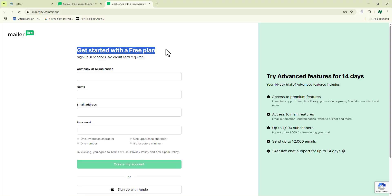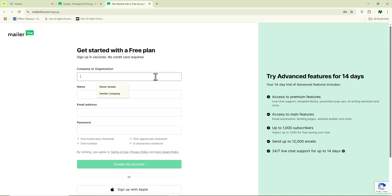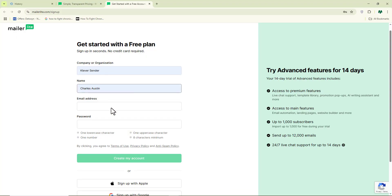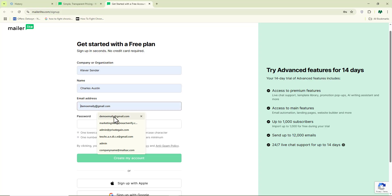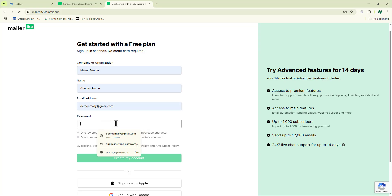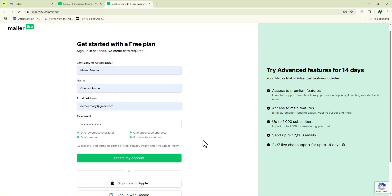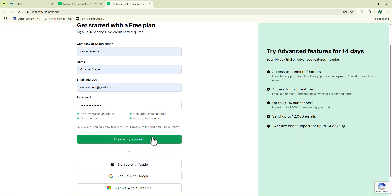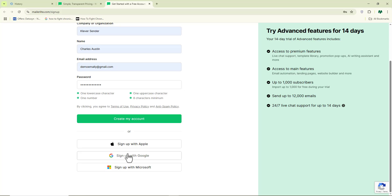You can see it says 'get started with your free plan.' With the free plan, you have thousands of emails going out. Go ahead and put in the name of your organization — basically your business name. Then input your name, your email address, and your password. Once you've done all of this, click on 'create my account,' or you can sign in with your Google account.